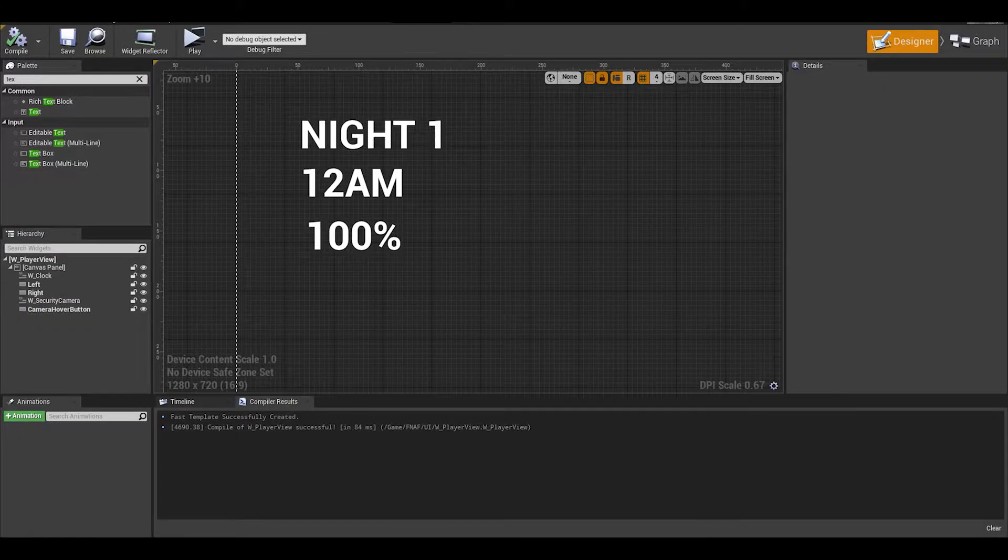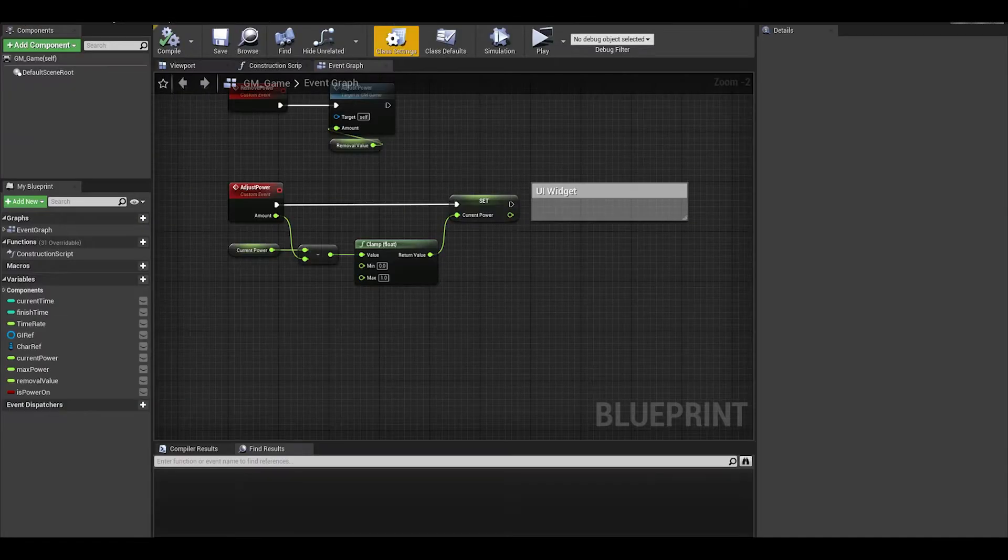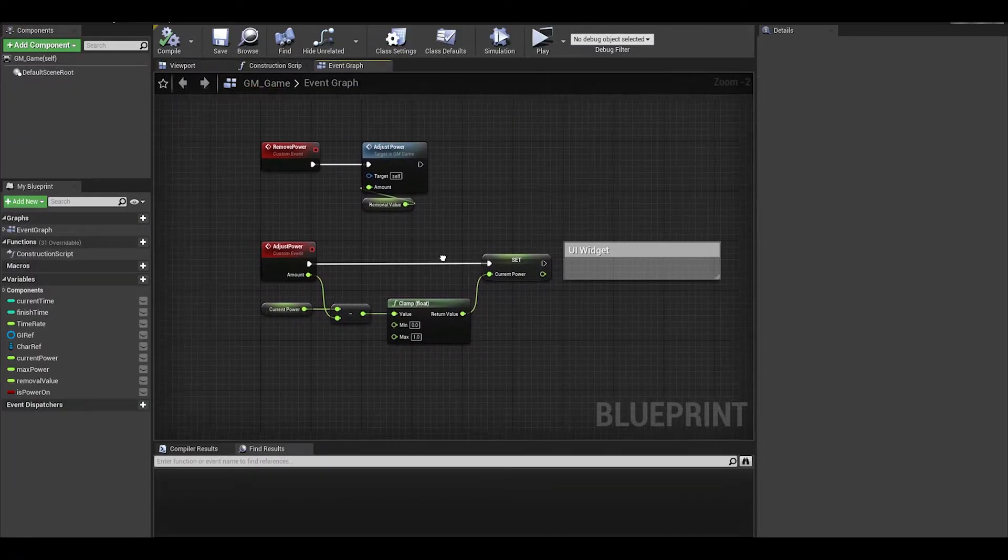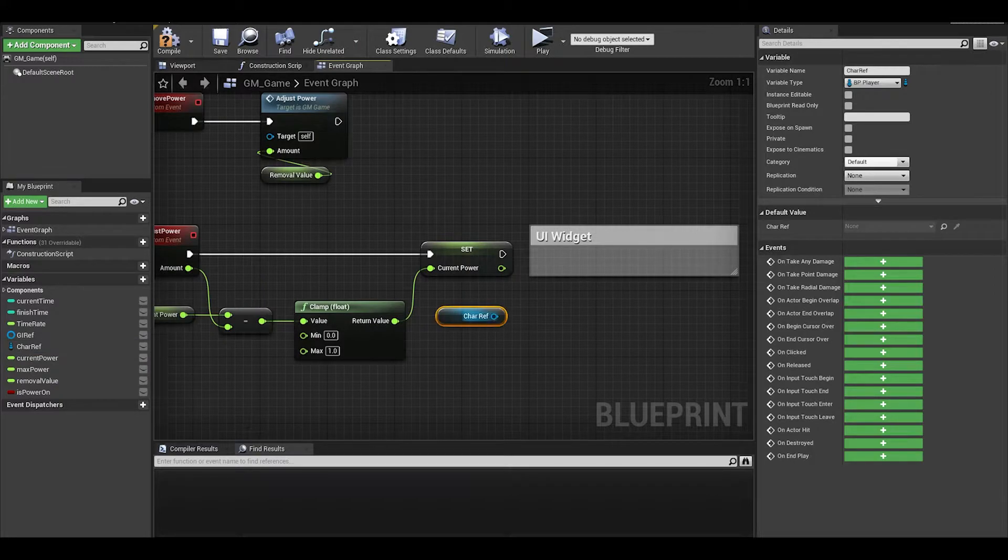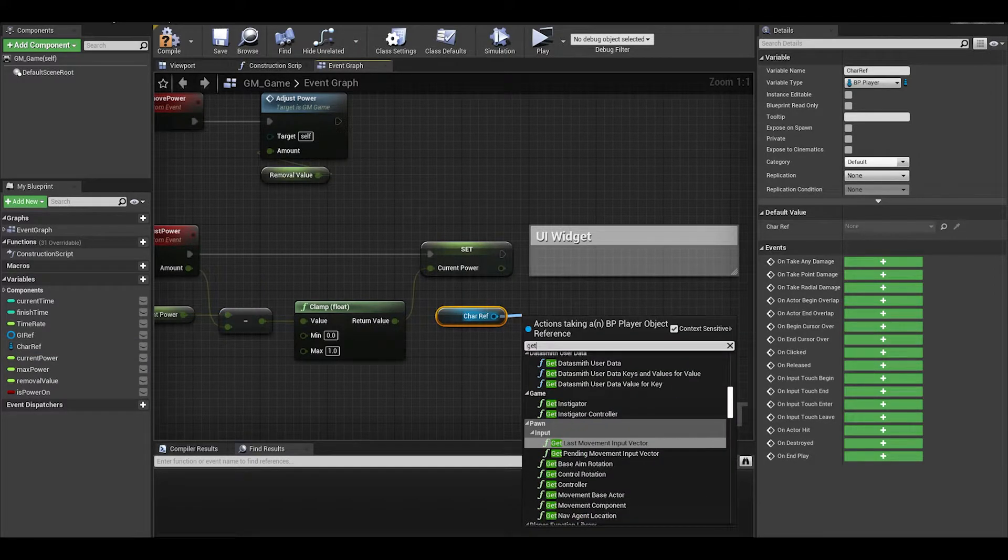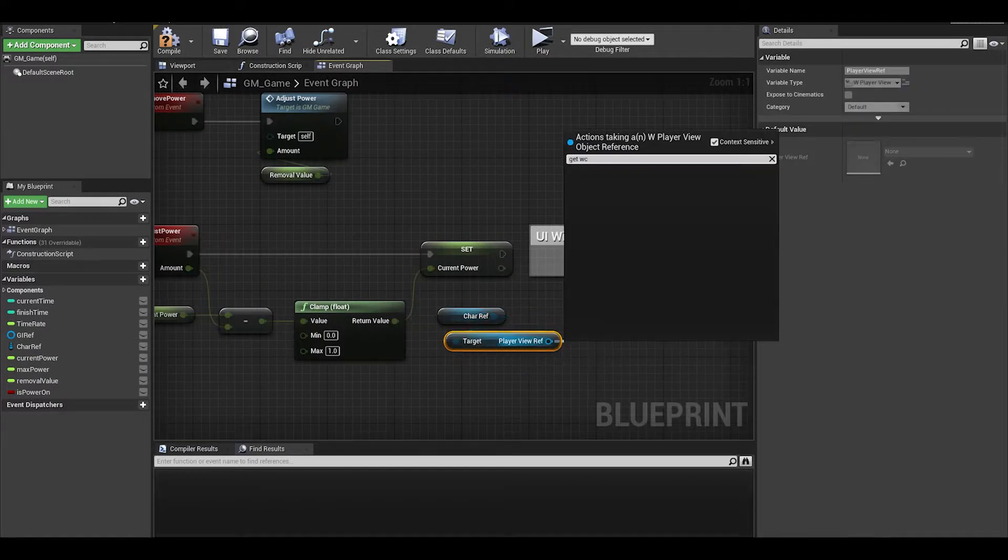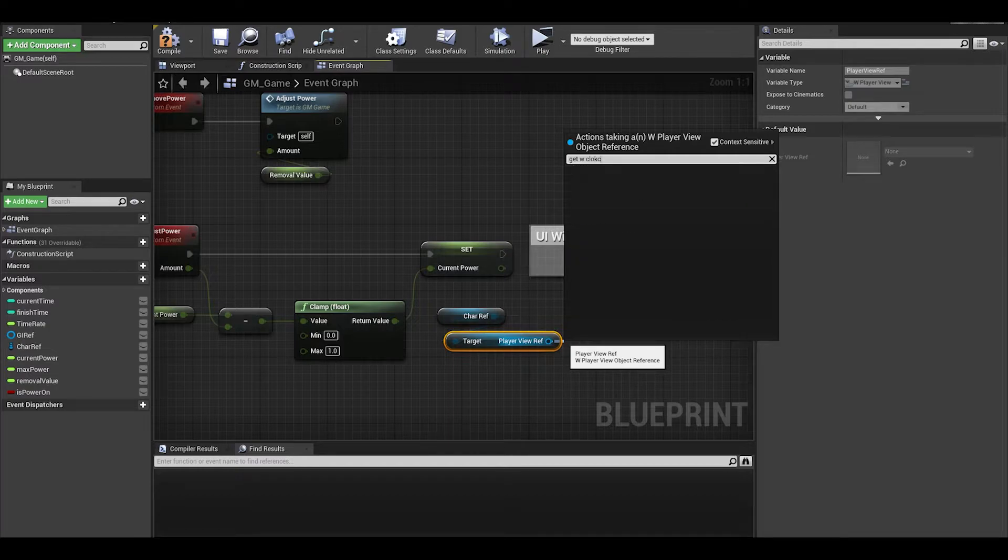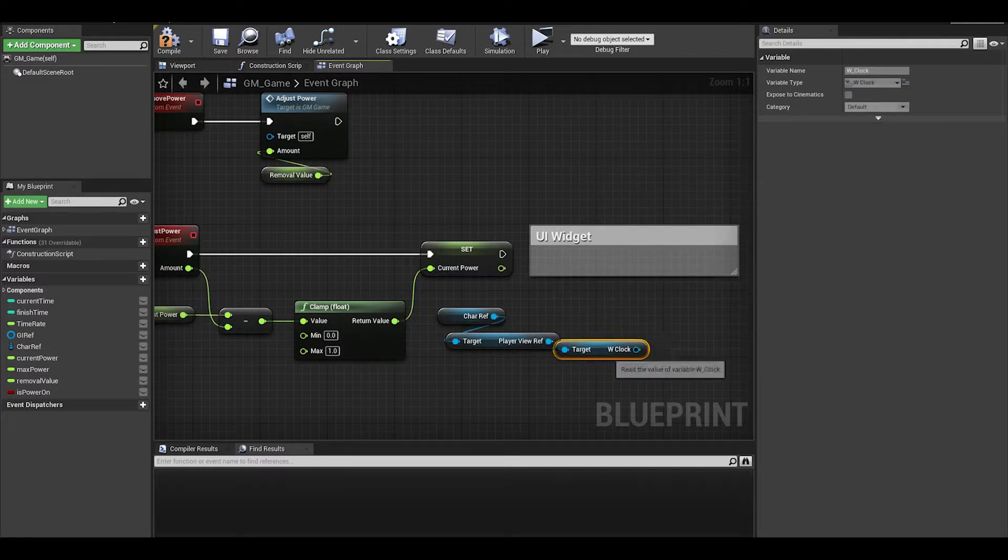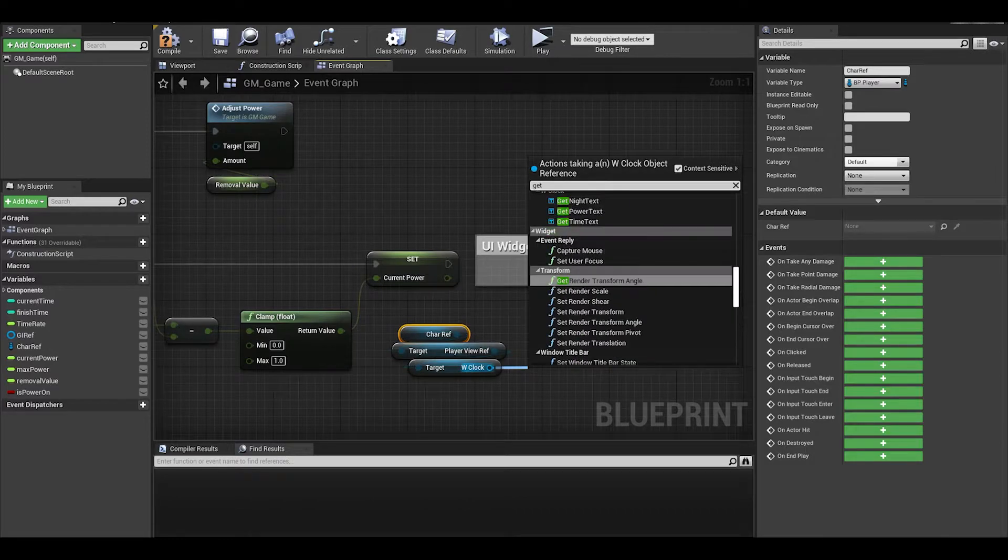We can do the code in the widget, but I think I will show you it in the game mode. Then get your character reference and get the player widget reference and then the reference to the clock. It may vary on your widgets and you can always join the discord and send images of your code.